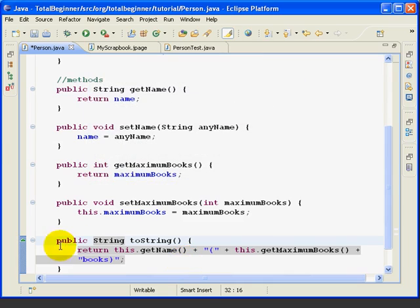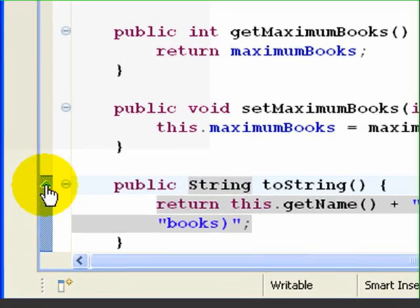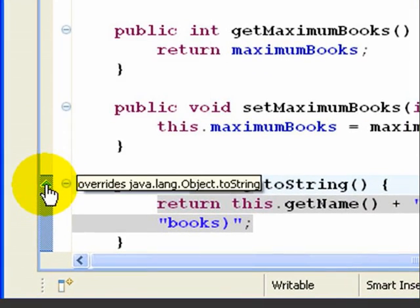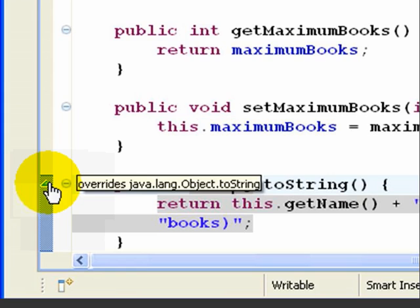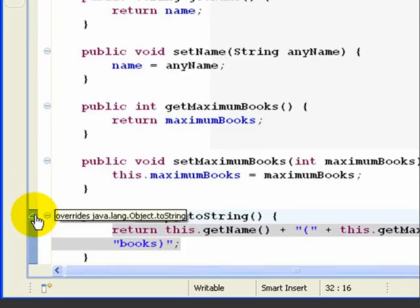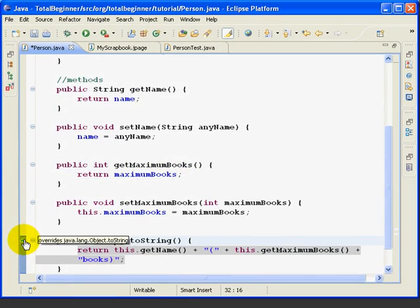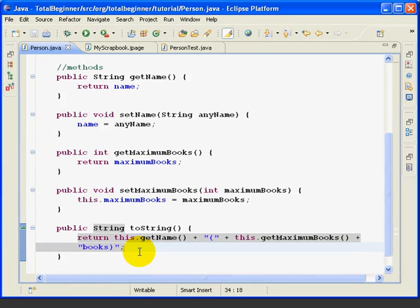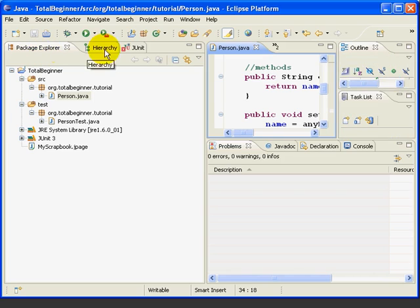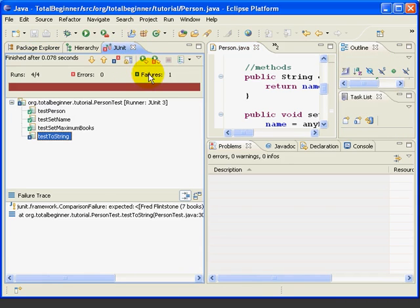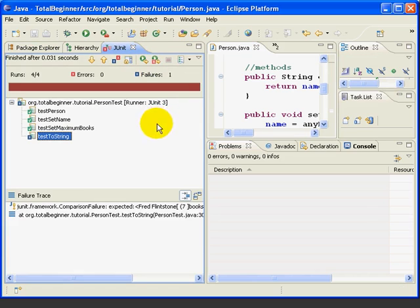Now, one other very quick note. If we go up here and look at this little symbol, it's telling us that we're overriding the object toString method. So, let's give it a try here. We'll double-click to get back, go back to the JUnit and we'll rerun the test. Now, it still fails.